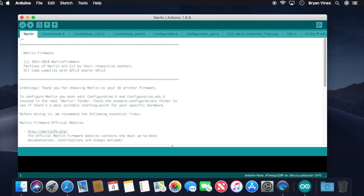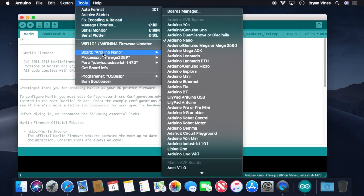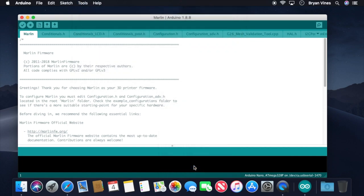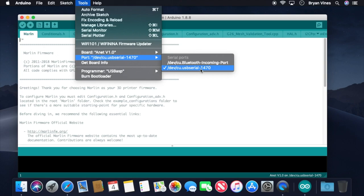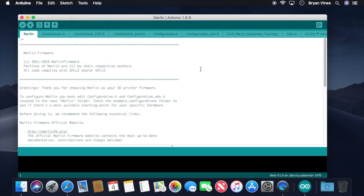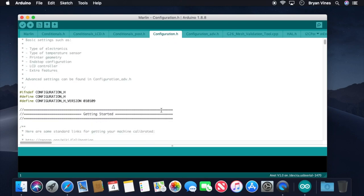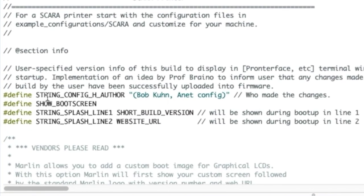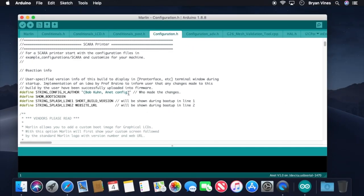Now that we're in the Arduino IDE, let's set a couple of things up. First, click the Tools menu, go to Board, and down at the bottom, select the ANET v1.0 item. Then click Tools, go to Port, and make sure that the port that your printer is connected to is selected. There. Now the Arduino IDE knows where the printer is connected and how to communicate with it. Let's verify that we have the correct configuration files loaded. Click the Configuration.h tab and scroll down just a bit. We're looking for the String config h author line, and we need to make sure it says Bob Kuhn and ANET config.